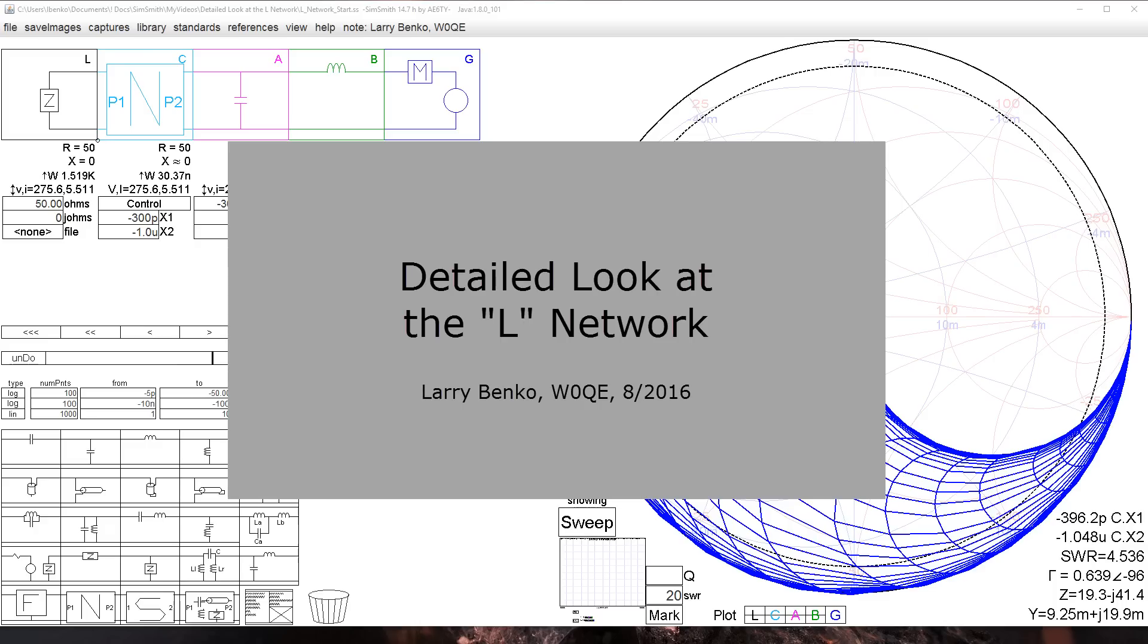Common L network statements include things like lowest loss match, lowest Q match, lowest stress on the components. People draw conclusions it's the best matching network because of that. Let's look more closely.